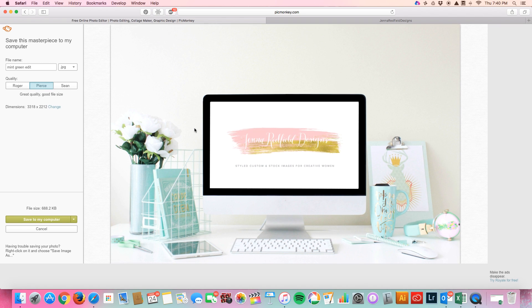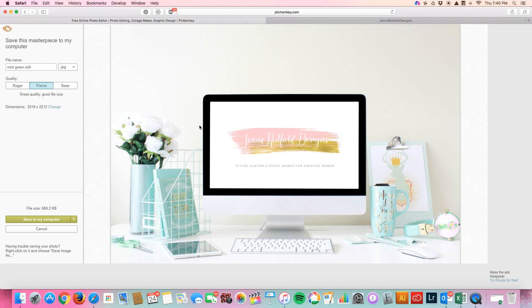That is how to add text and logos to your styled stock photos. If you guys have any questions let me know. There are other ways to do it as well but this is what I found to be the easiest. So thank you guys so much. Make sure to check me out on JennaRedfieldDesigns.com and I'll see you next time. Bye!